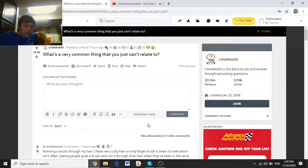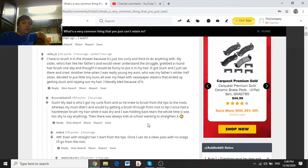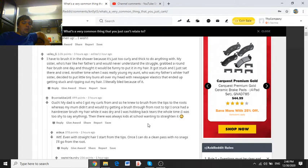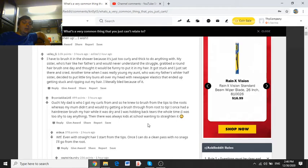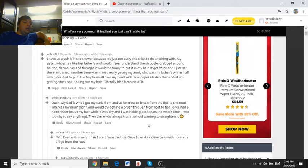Valley G says, I have to brush it in the shower because it's just too curly and thick to do anything with. My sister, whose hair is like her father's, would never understand the struggle. She grabbed a round hairbrush one day and thought it would be funny to put it in my hair. It got stuck and I just sat there and cried. Another time, when I was really young, my aunt, who was my father's whiter half-sister, decided to put little tiny buns all over my head with newspaper elastics that ended up getting stuck and ripping out my hair. I literally bled because of it.